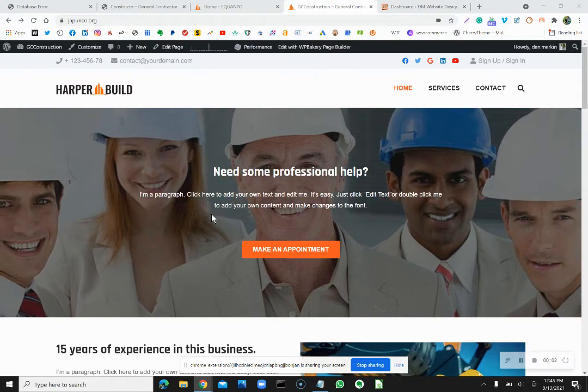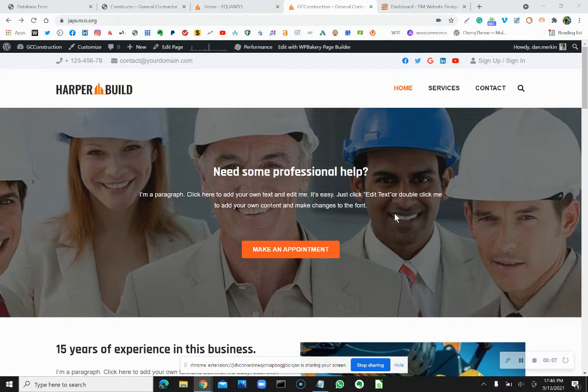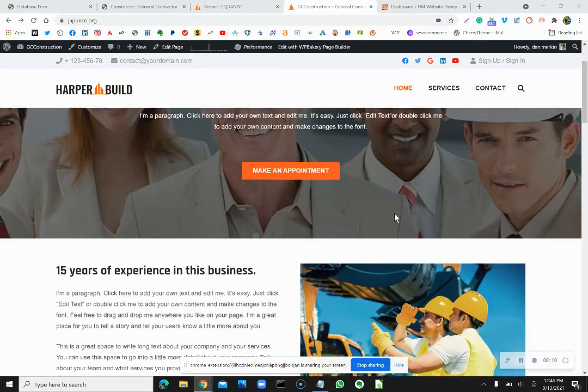Hey everybody, it's Dan the Website Man here again. Welcome if you're new and welcome back if you've been here.